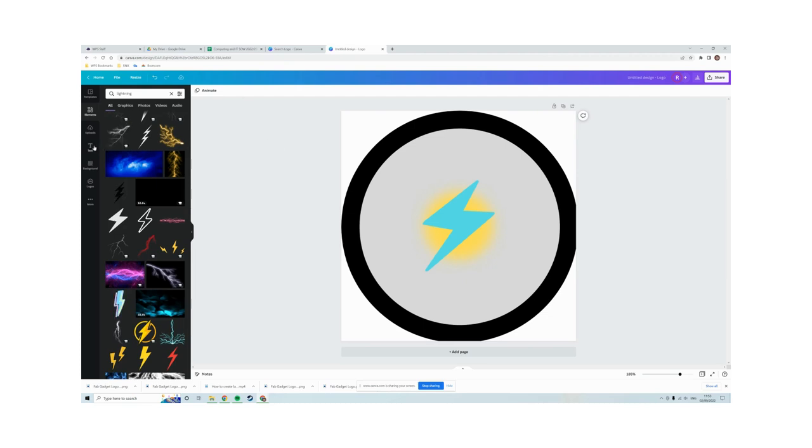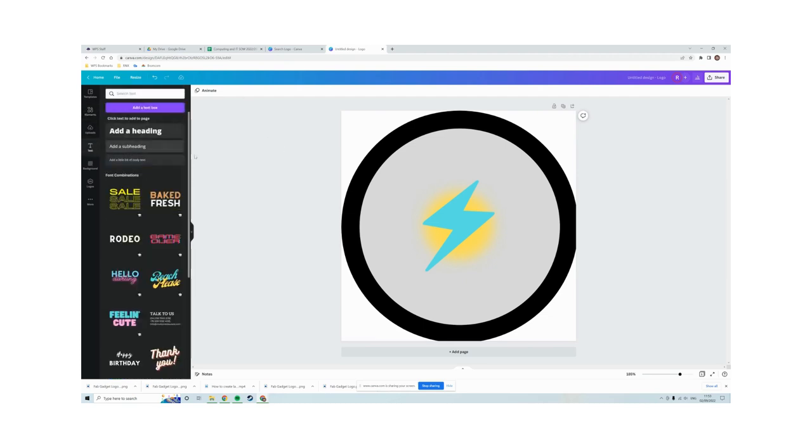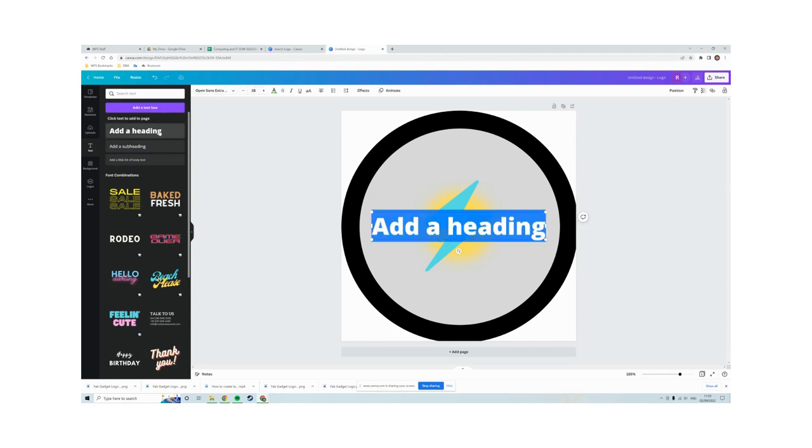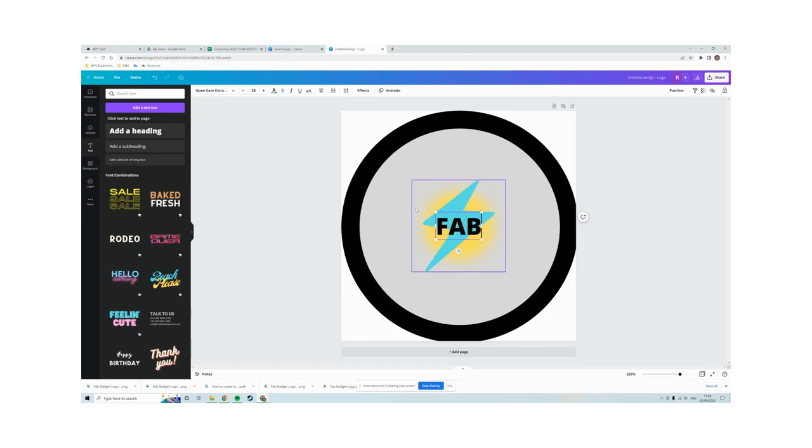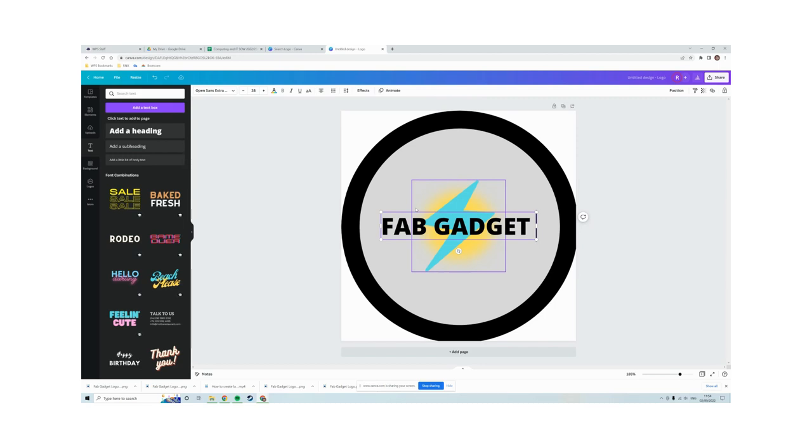So I'm going to go to text here on the left hand side and click add a heading. My heading is going to be Fab Gadget Limited.